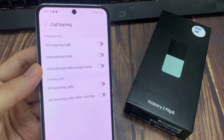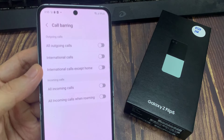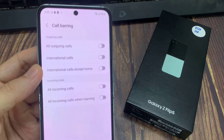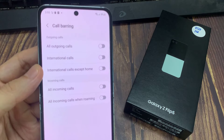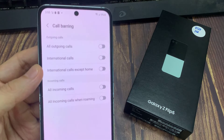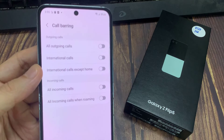If you want to block outgoing calls for international calls, just tap on that. These services may not work for you — it will depend on your network carrier. Some network carriers will not allow you to manually configure these items; you will need to call them.